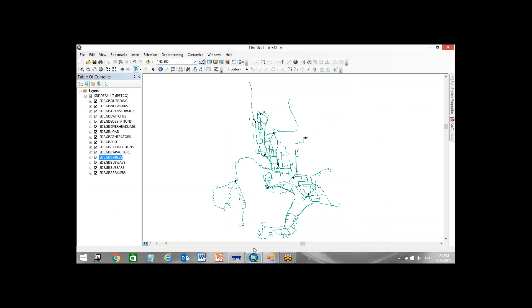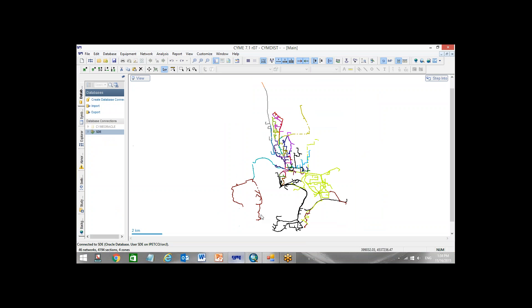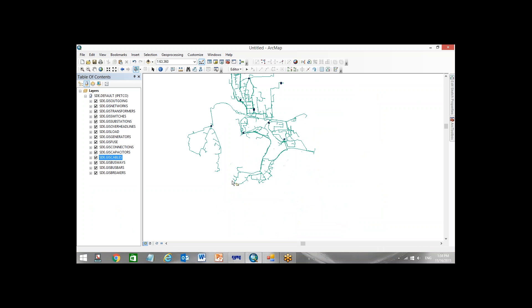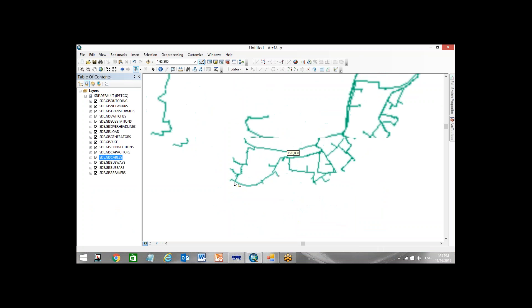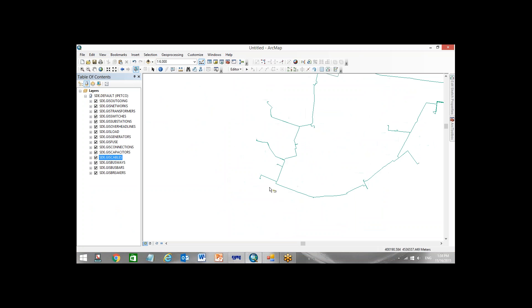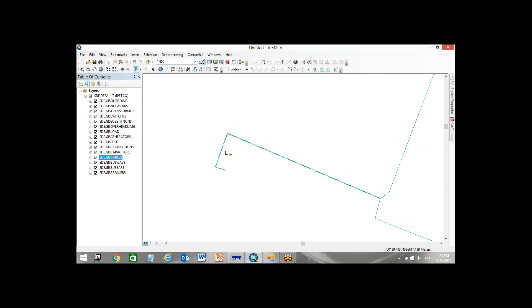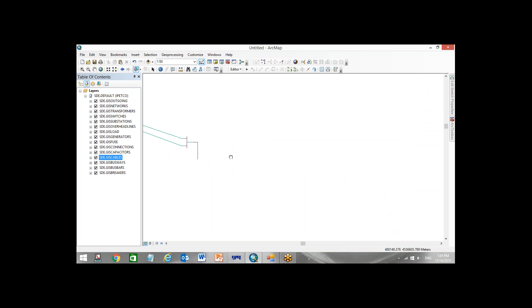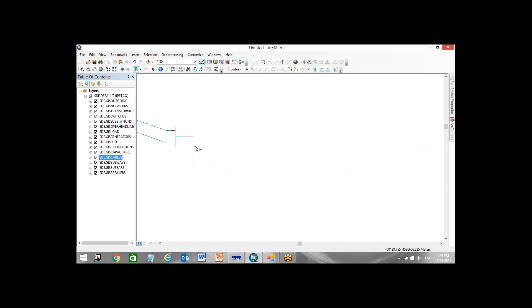We have a network GIS file in ArcGIS. We convert the same file in CIME. Now I want to add some transformers, something like 50 transformers, doesn't matter 100 transformers, to ArcGIS and then see this update to CIME. Let's show.